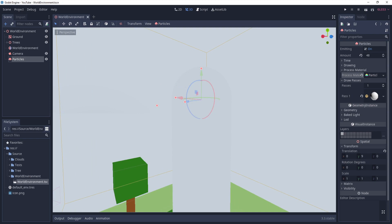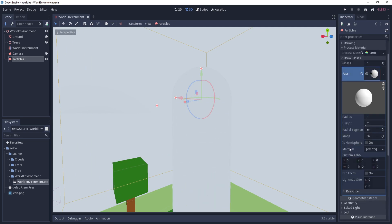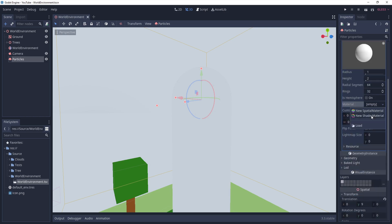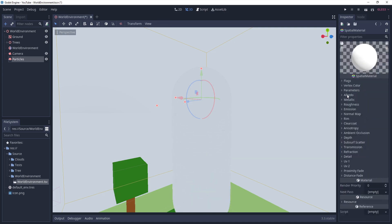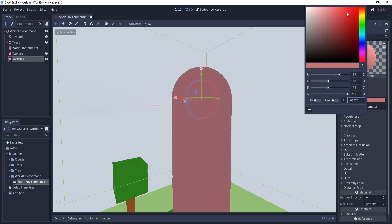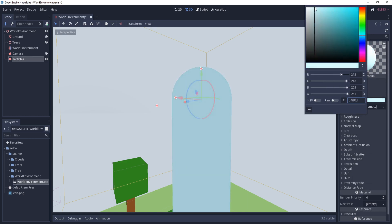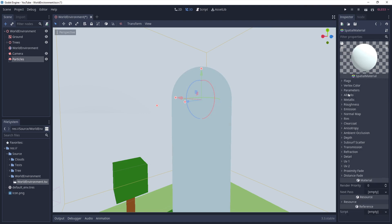We want to save the scene. Before we go to the process material, I'm going to change the color - for that we have to assign a material after opening the draw pass. In the material I'm going to use a special material because I just want to change the color. In the albedo section I want something like white and blue - a blend of white and blue somewhere here - and you can change it to anything you want.